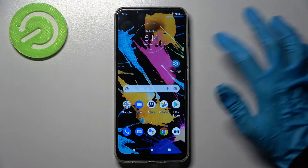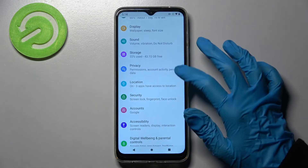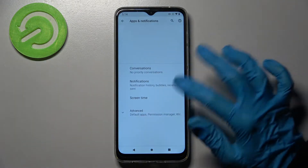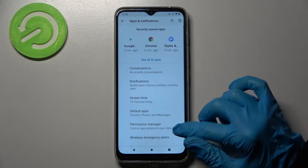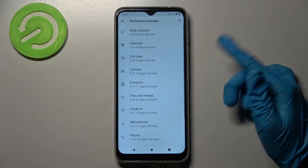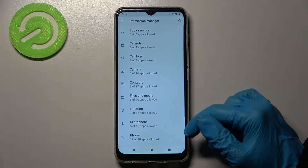Start by opening Settings and tapping on Apps and Notifications. Then choose Advanced, click on Permission Manager, and select one of your phone's features.